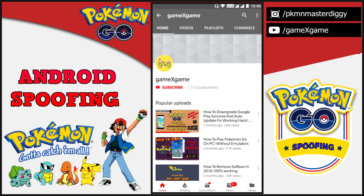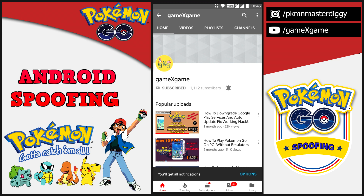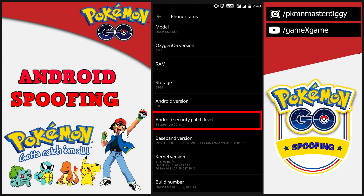Hi everyone, this is Diggy. If you are new to this channel, please subscribe and press the bell icon so that you will get notifications whenever I upload a new video. In this video, I am going to show you how to spoof the new security patch in September 2018. This video is going to be lengthy, so don't skip anything — watch till the end.